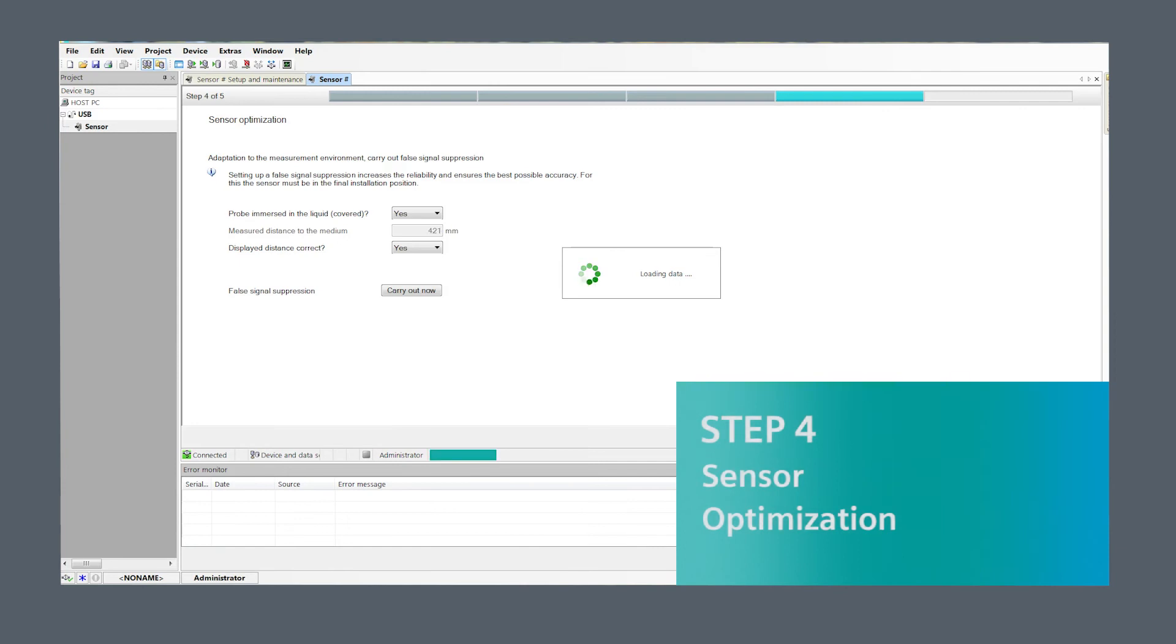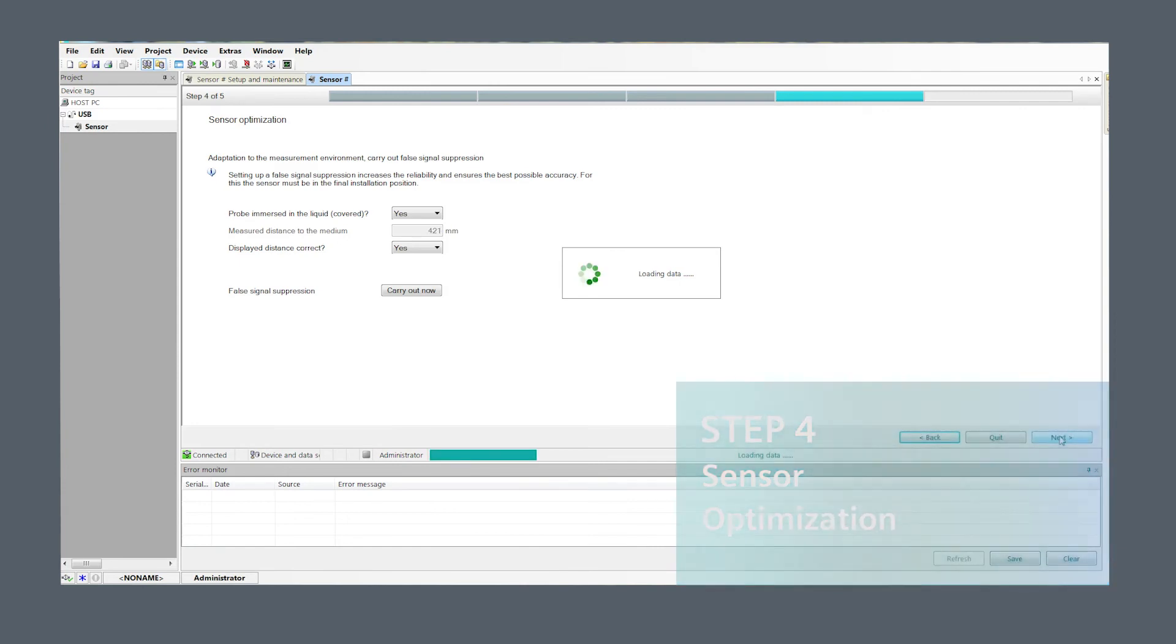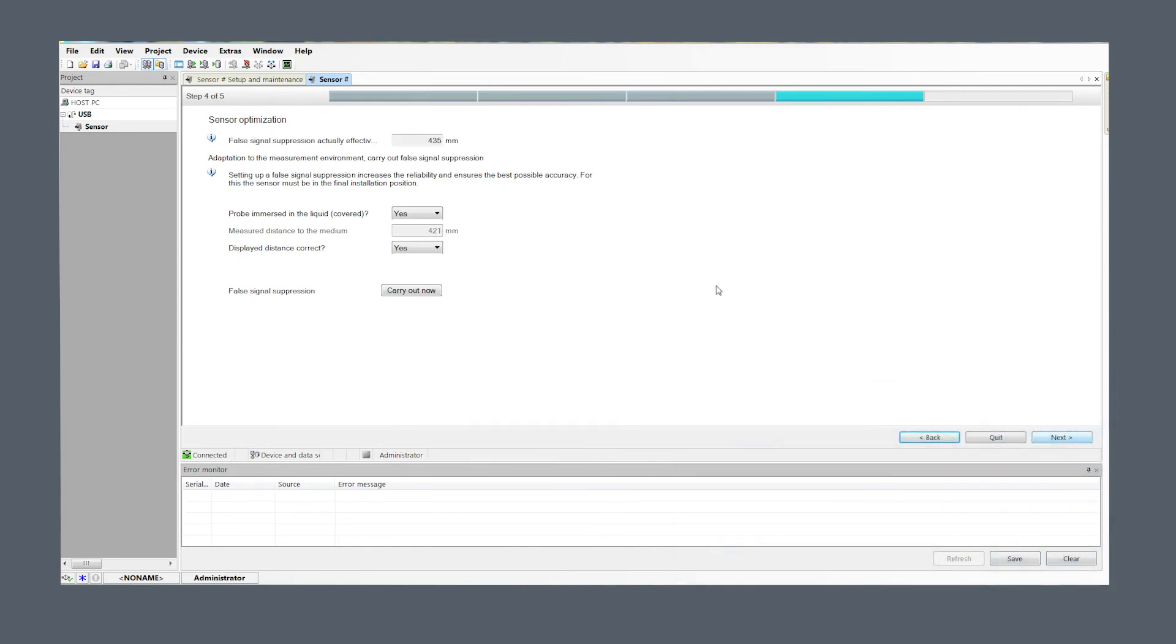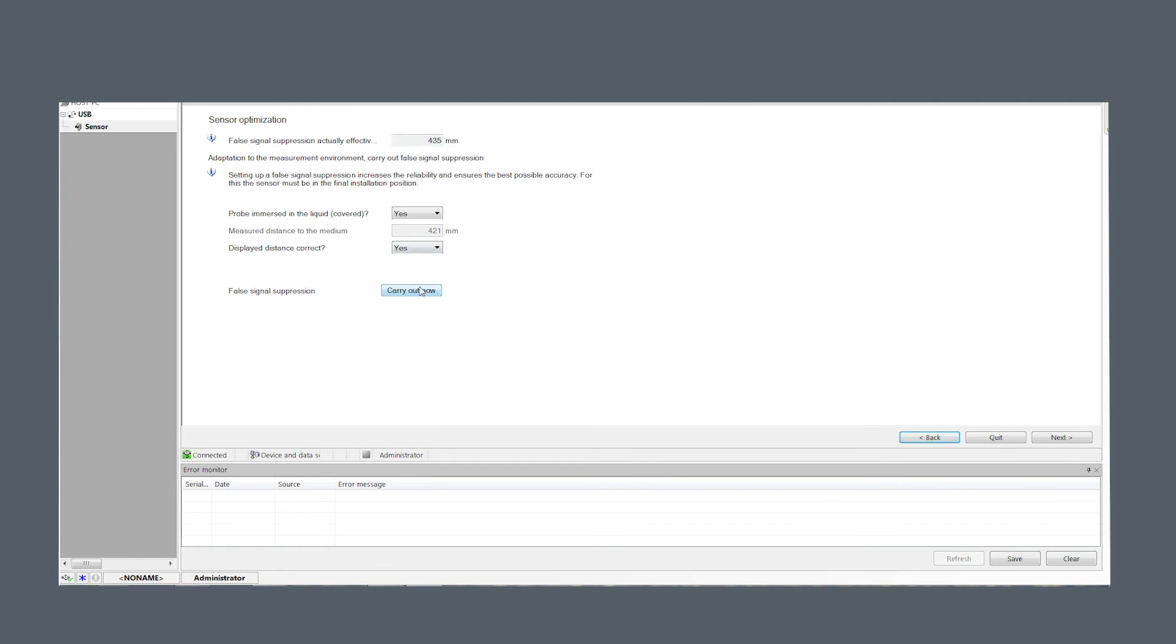Step four, sensor optimization. Current sensor false signal suppression effective distance is shown. A new suppression can be carried out if the sensor is in its final installation position and if covered, reported distance to material is correct. If distance is not correct, the correct value can be entered.